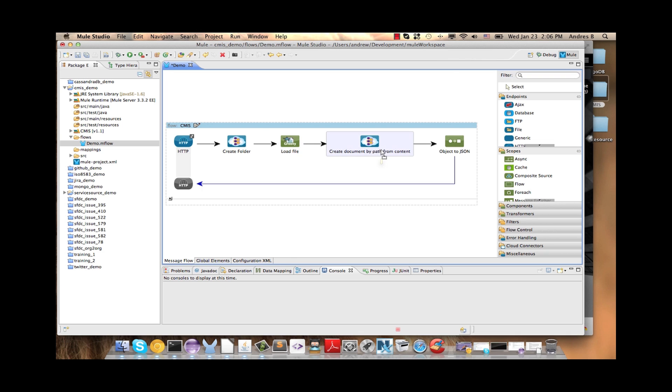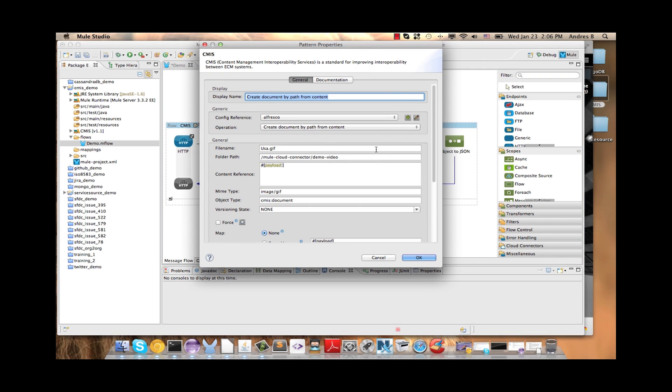Now we are ready to upload the file to the CMIS repository, so we are going to use the create document by path from content operation.